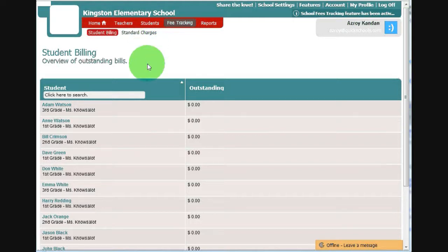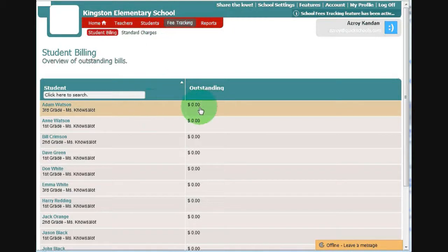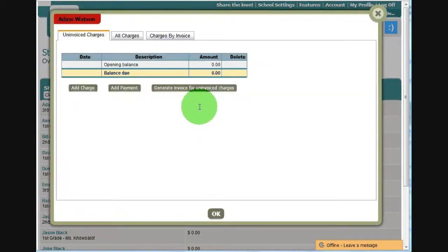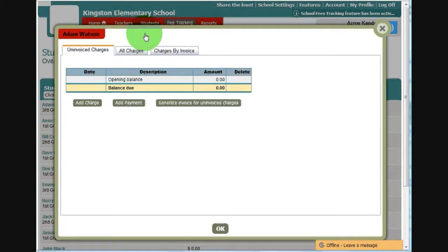Here we have a list of all your students and the outstanding balance. Click on a record. That will open up the charges for the individual student.